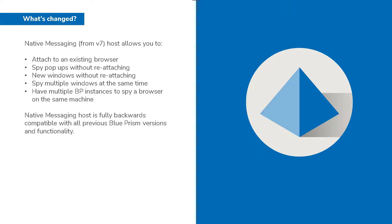The native messaging host is started behind the scenes when the browser is launched. And its features will improve your spying ability within Blue Prism.